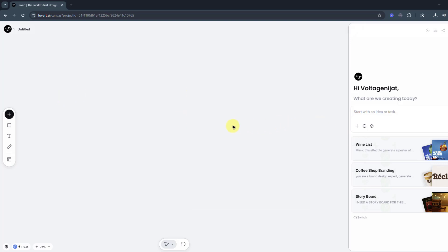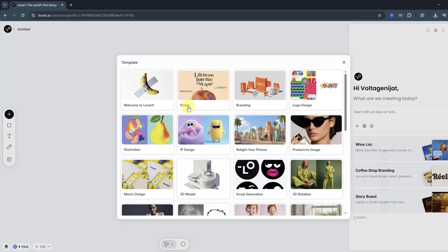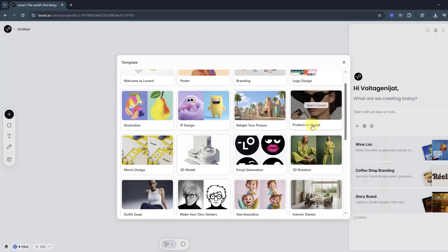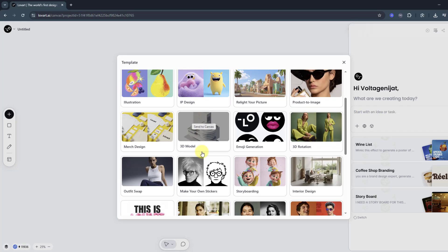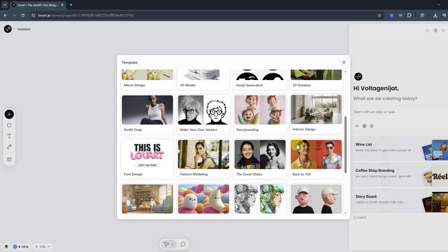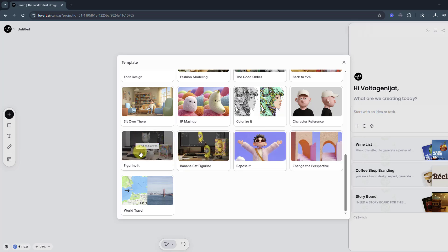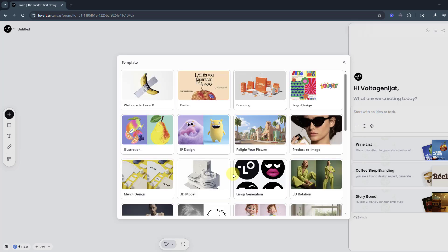And also we can use templates. You can use these poster templates, branding, logo design, or product image, 3D models, and all of these templates. Also you can see this viral image style. I will add a link in the description below - you can check out and use Lovart and Nano Banana features.